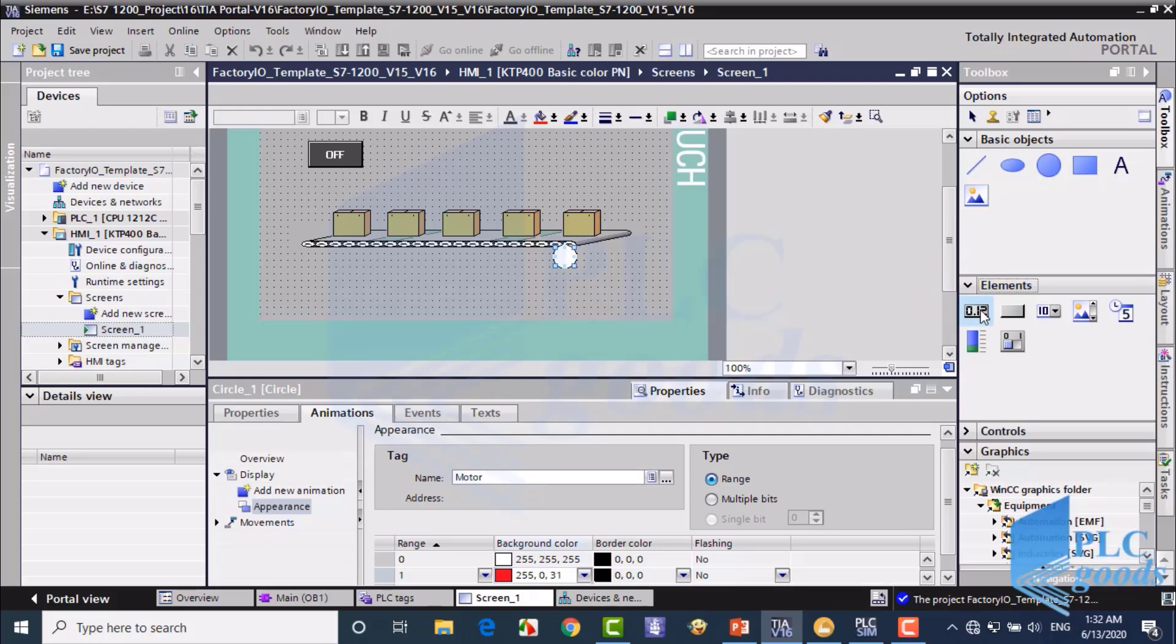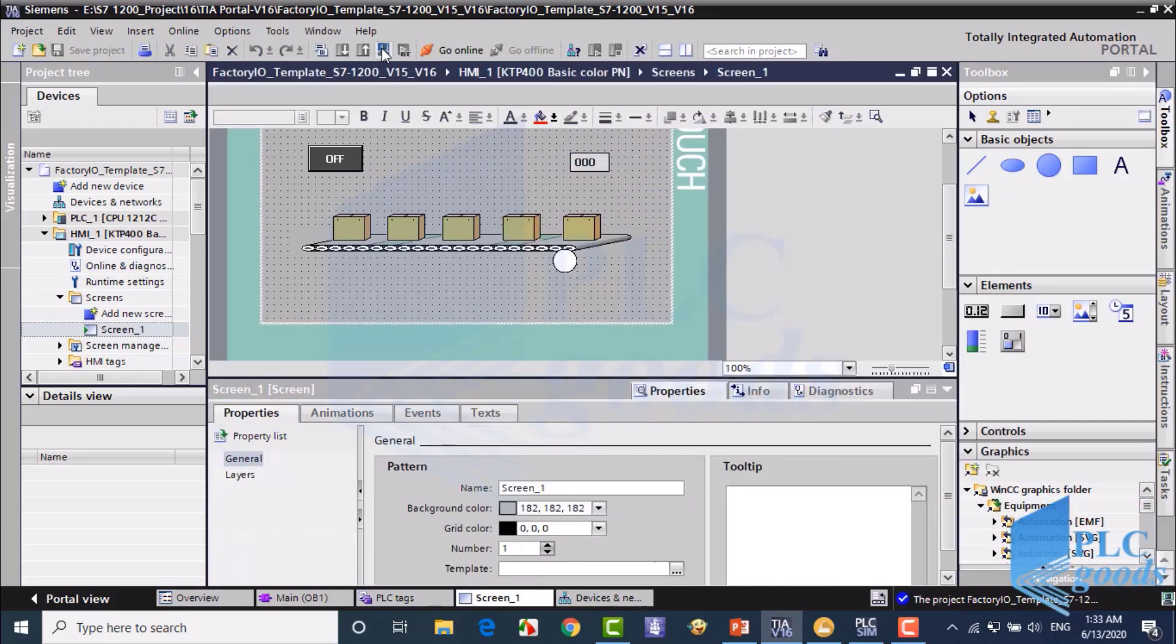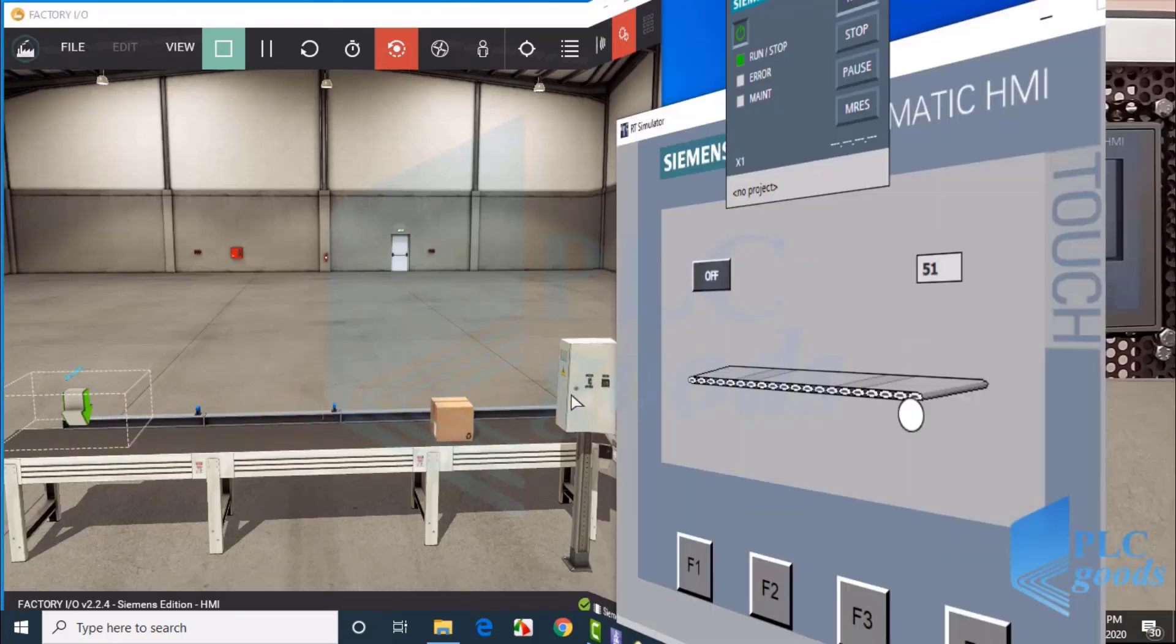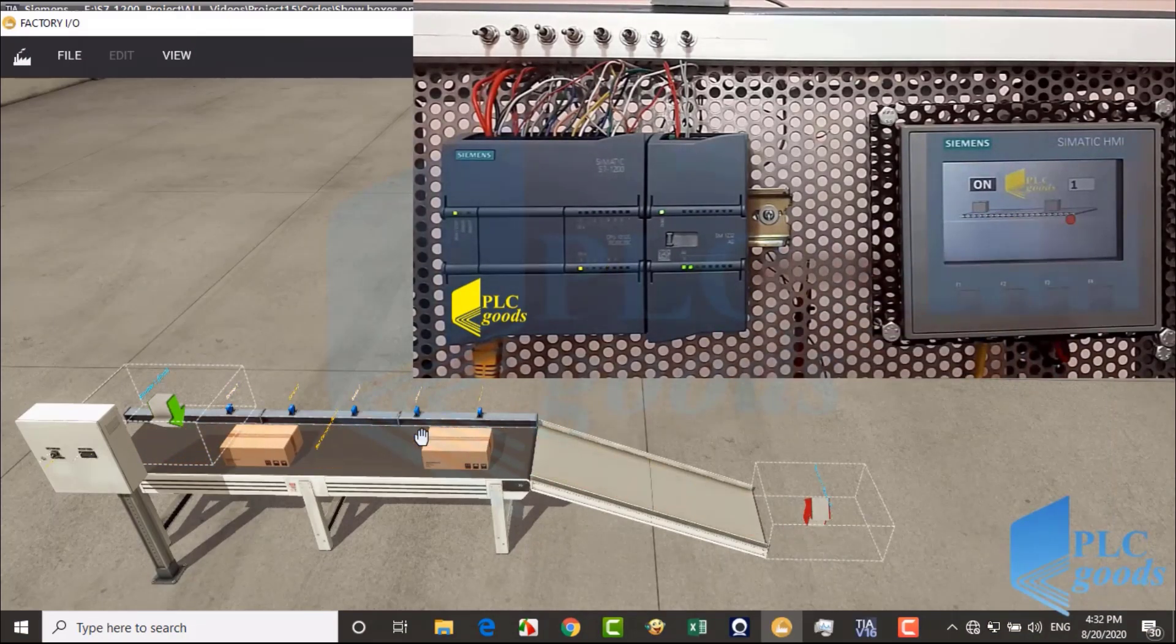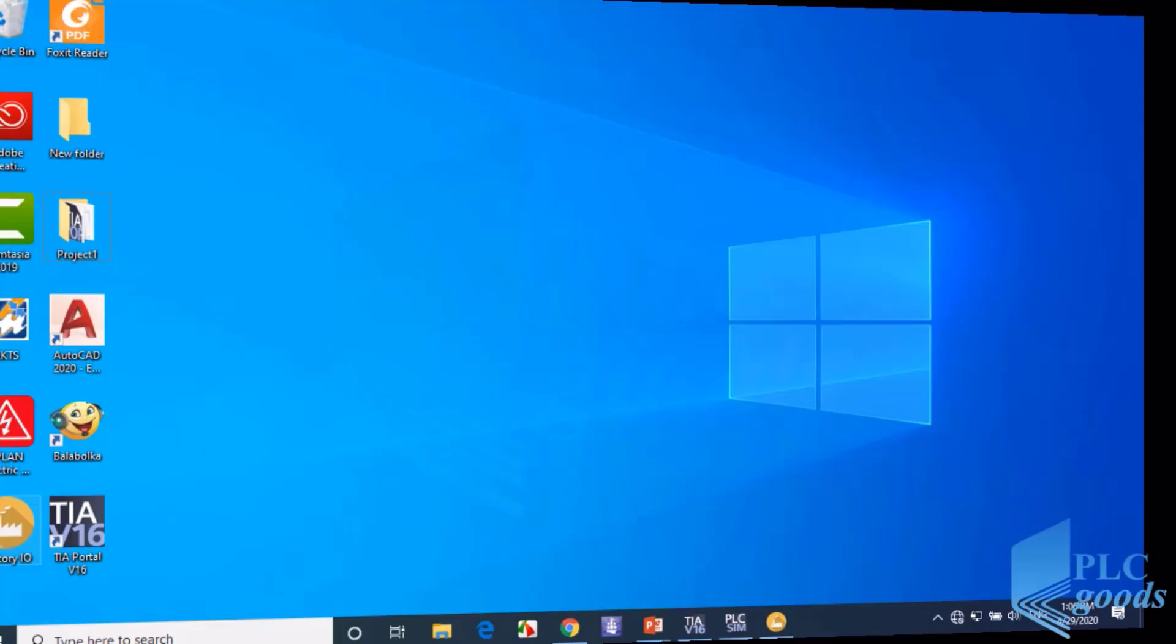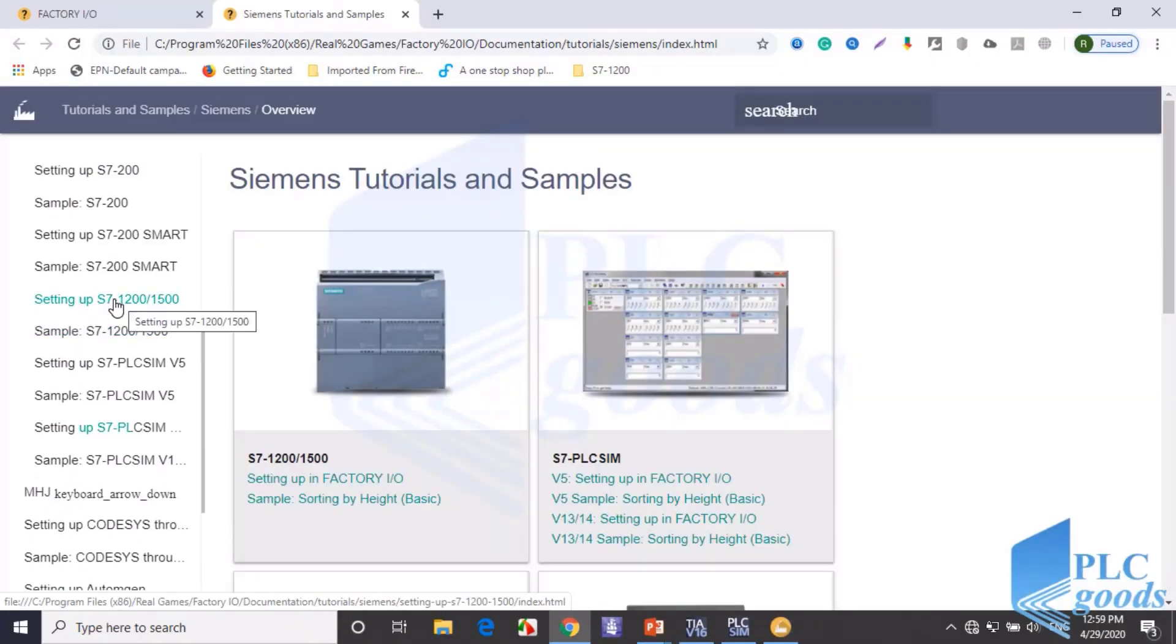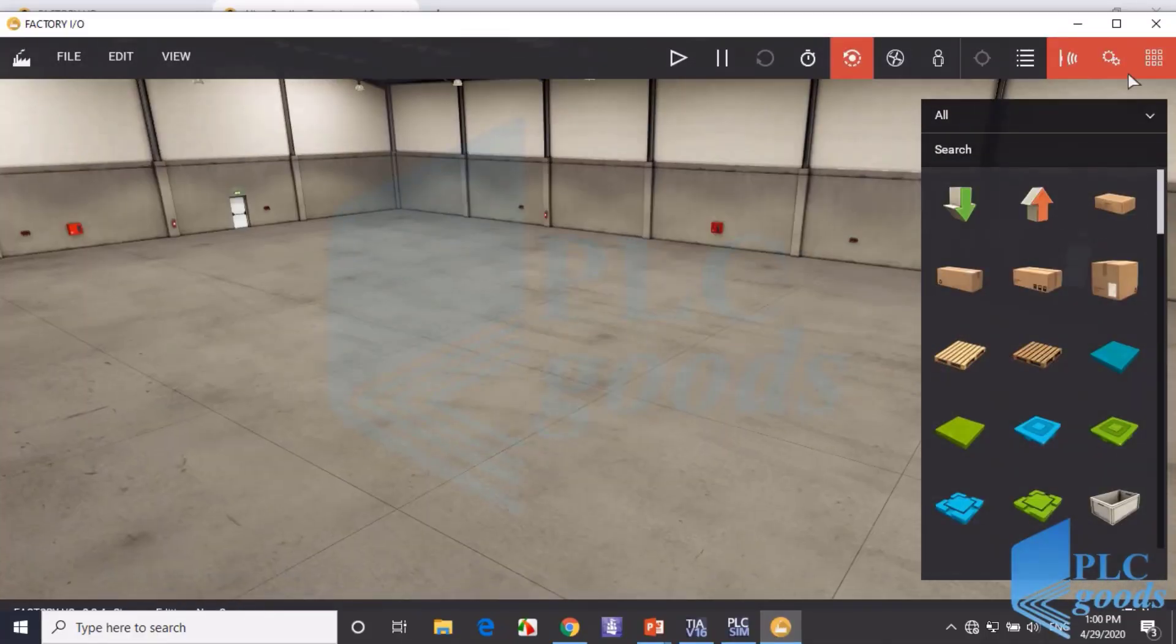For those seeking deeper knowledge, the course covers advanced topics like analog I.O. programming, on-off control, PI and PID controllers. I'll explain true real-world applications for easier understanding.